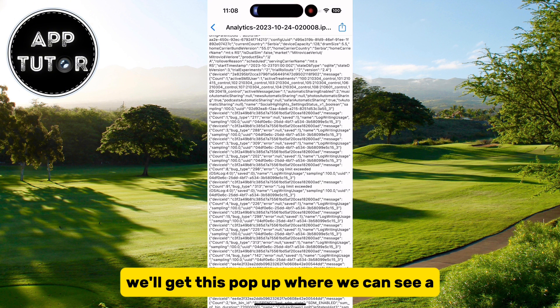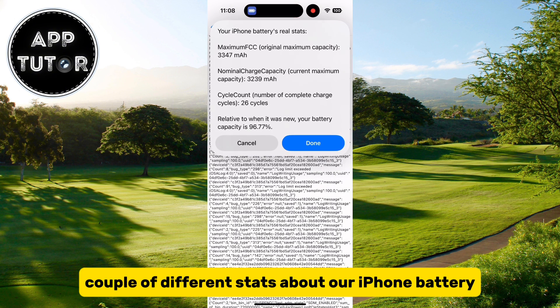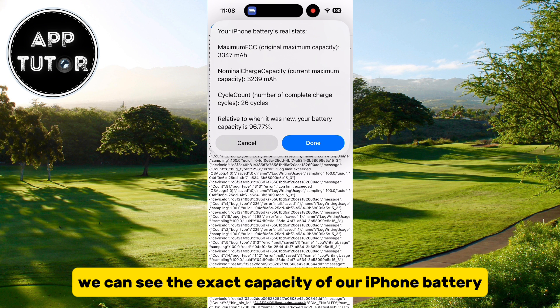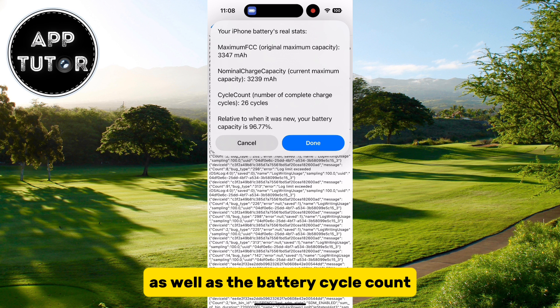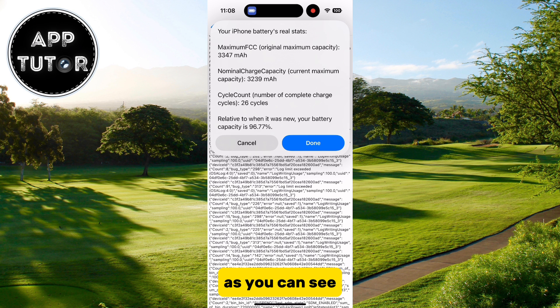We'll get this pop-up where we can see a couple of different stats about our iPhone battery. We can see the exact capacity of our iPhone battery, as well as the battery cycle count.